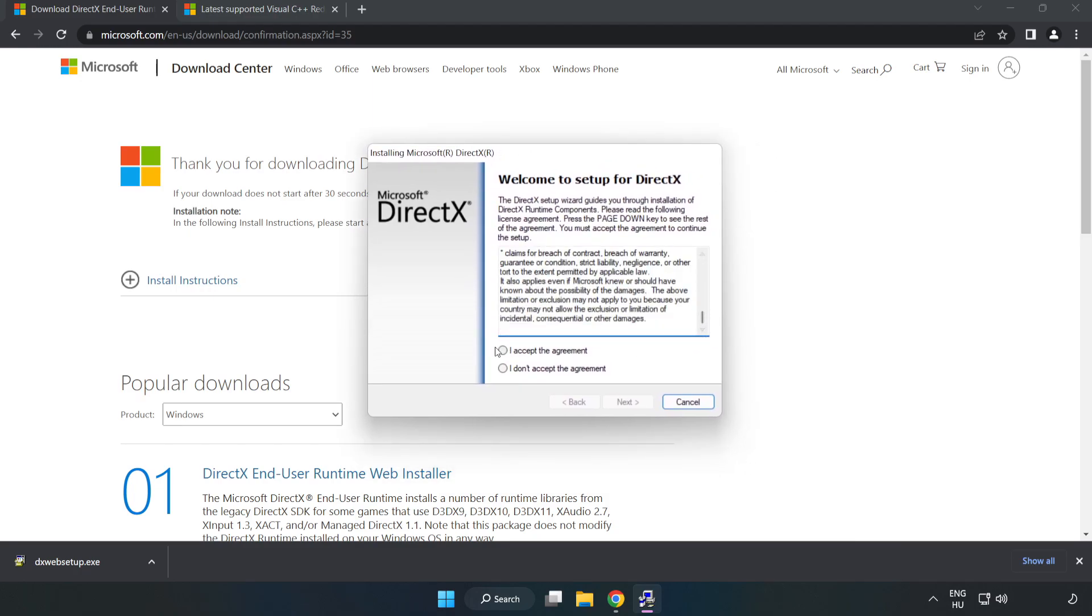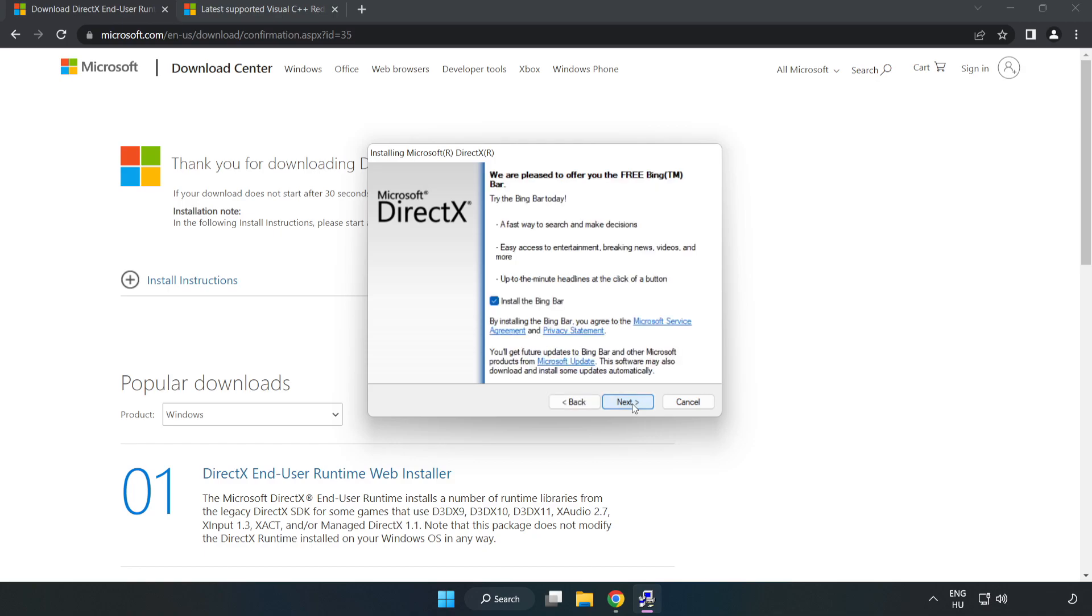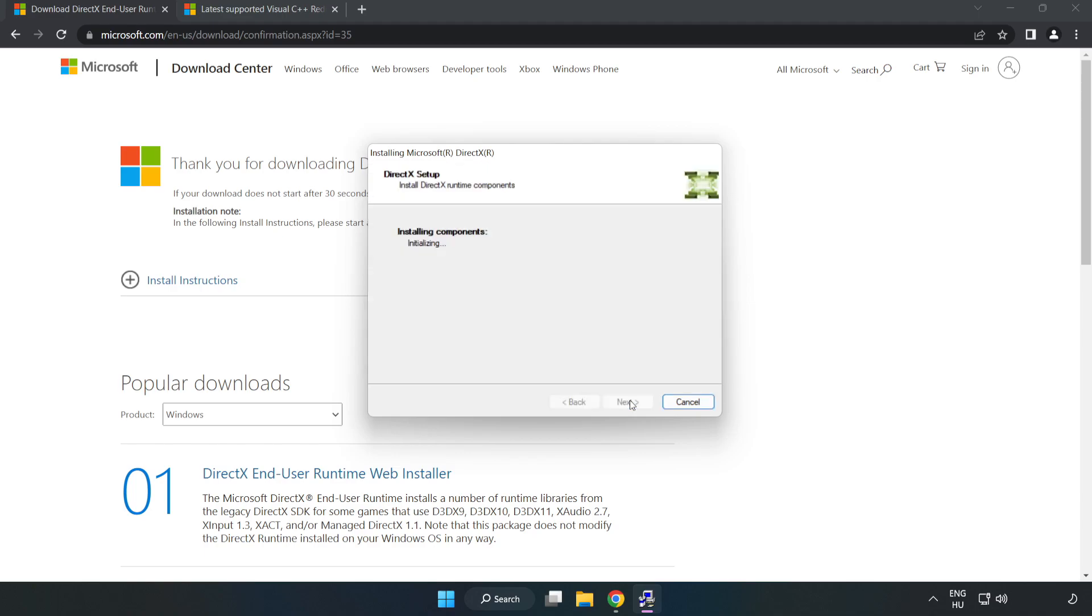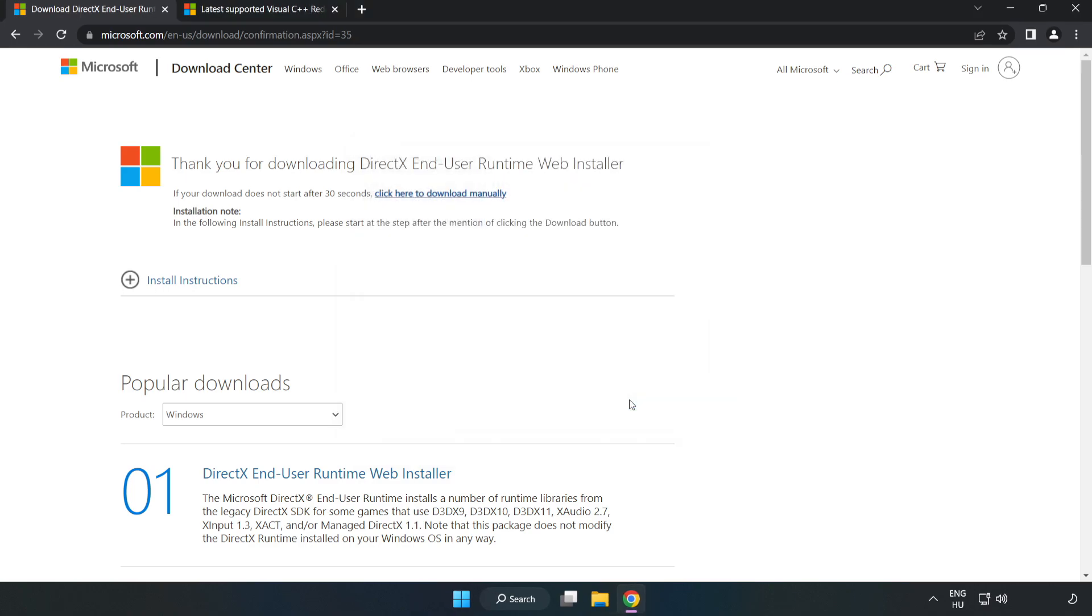Install the downloaded file. Click 'I accept the agreement' and click next. Click next, uncheck 'Install the Bing bar,' and click next. Installation complete. Click finish and close the DirectX website.